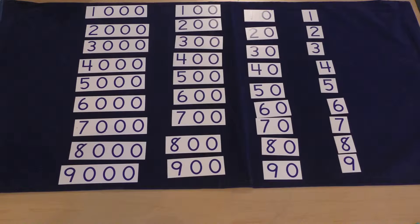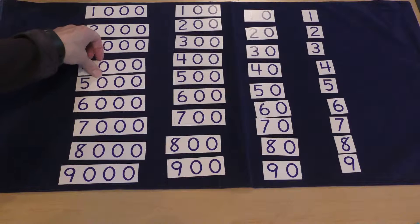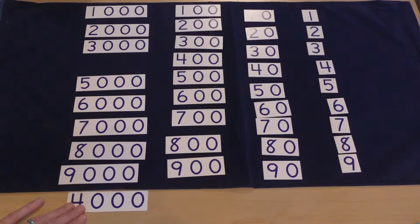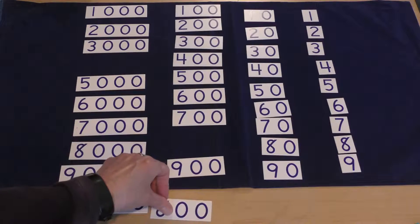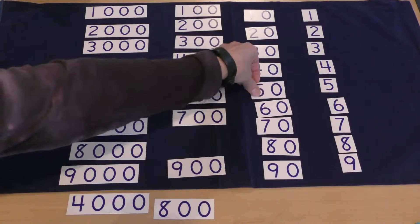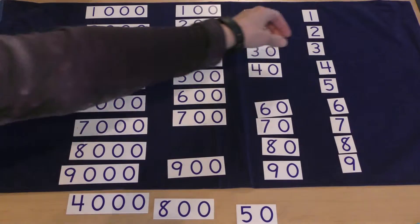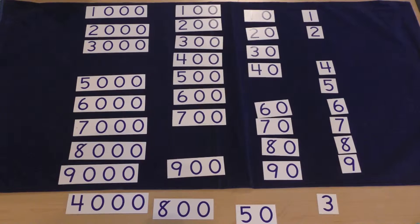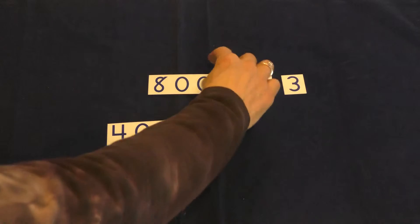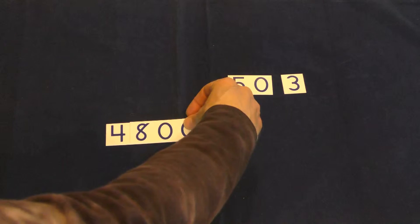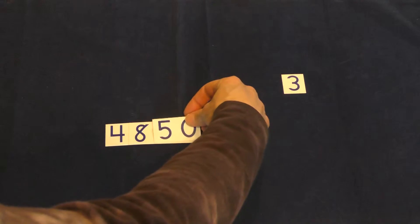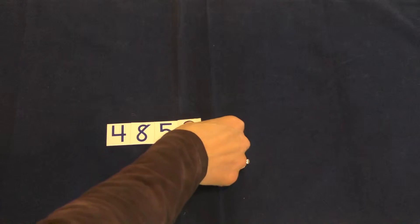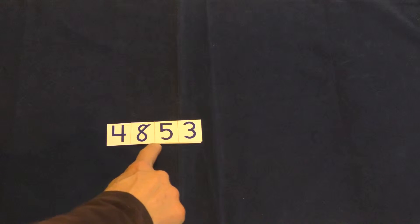So I'd ask her, can you find the 4,000? And I'd let her find that. And then I'd say, okay, now 800. She'd find that, the 50, and the 3. Then I'd say, now let's build the number. For 1,000, now stack the 800 on top. 4,853. Let's say it together. 4,853.